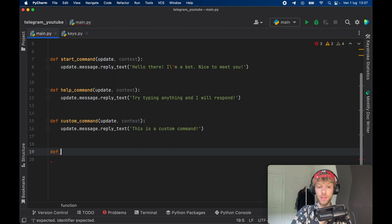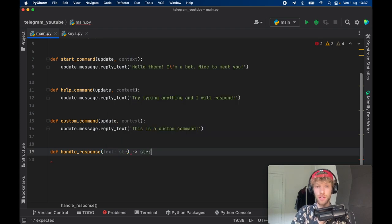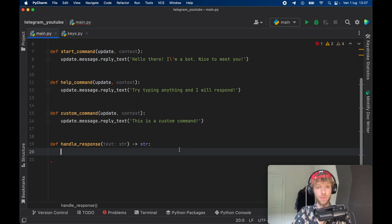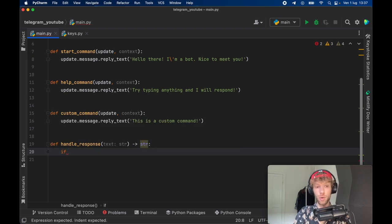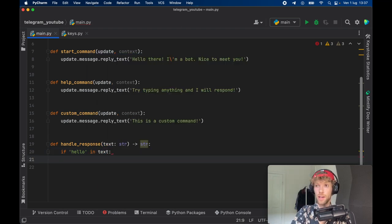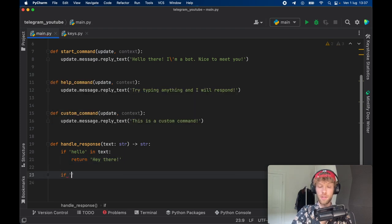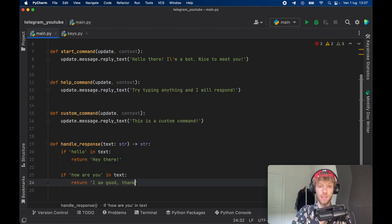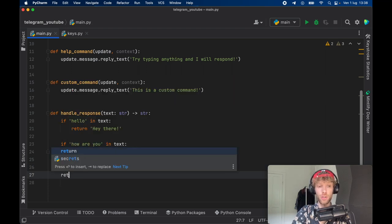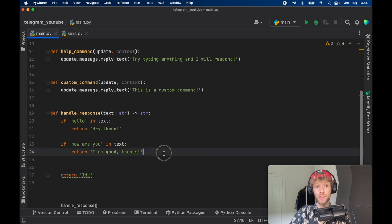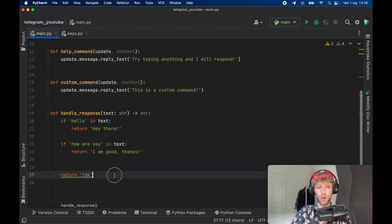Next we create a function to handle the response. It's going to take a text of type string and return a string. This is where you insert your own logic for processing text and returning a proper response. For our simple chatbot: if 'hello' is in the text we return 'hey there'; if 'how are you' is in the text we return 'I am good thanks'; and if none of those match we return 'idk' because the bot wasn't able to process the input.